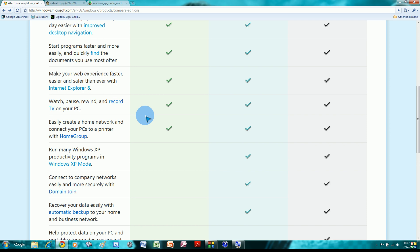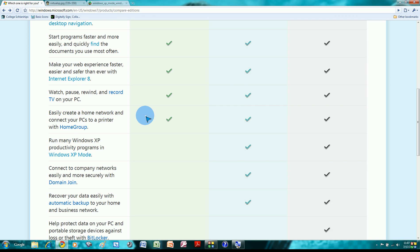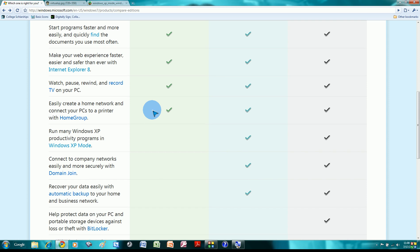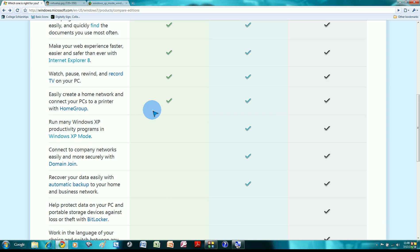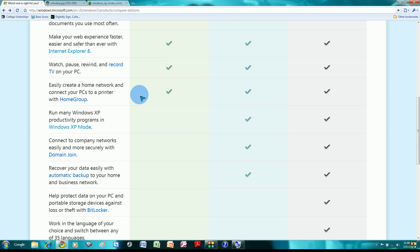Watch, pause, rewind, and record TV on your PC, in other words, the Windows Media Center. Once again, all of the editions include it. This is a new, better version of Media Center, you get the new touch experience, multi-touch experience. If you don't know about that, it's great. And all editions include it.